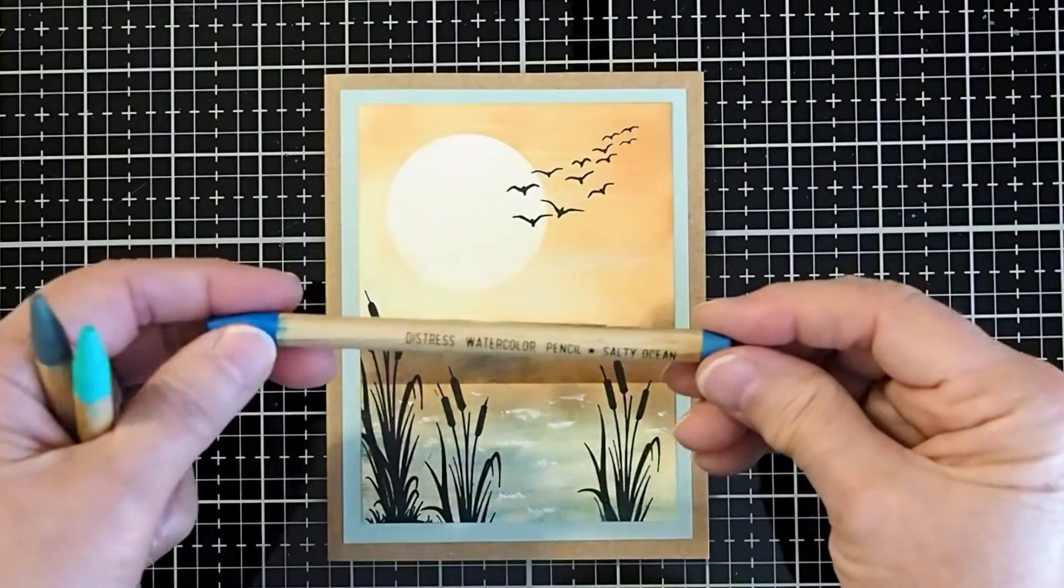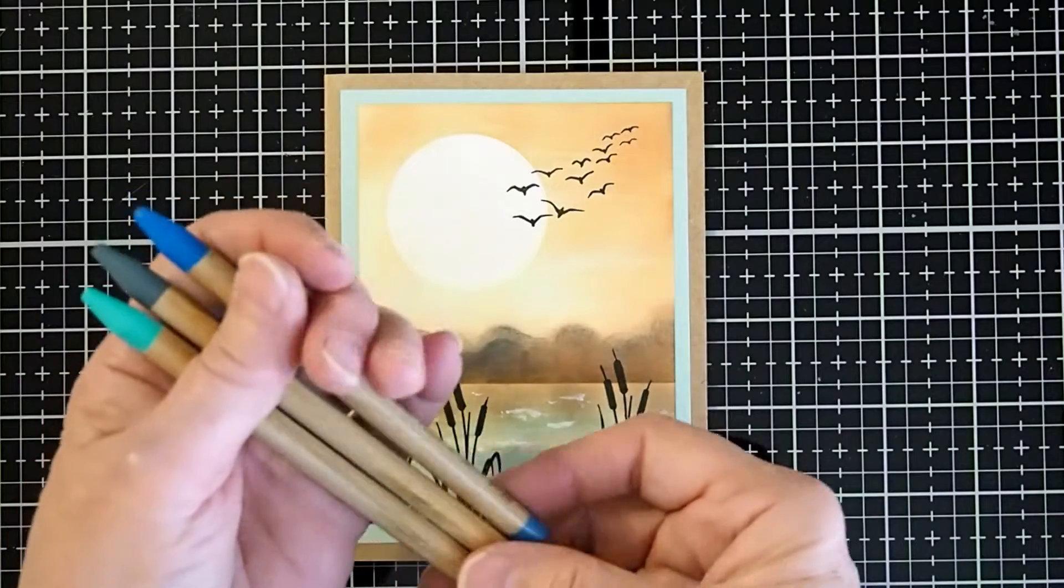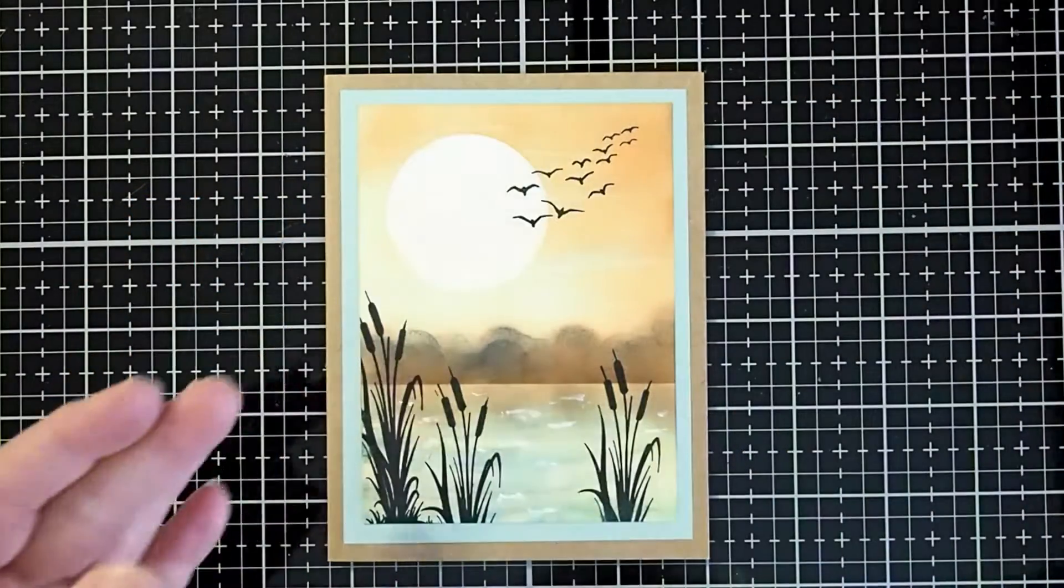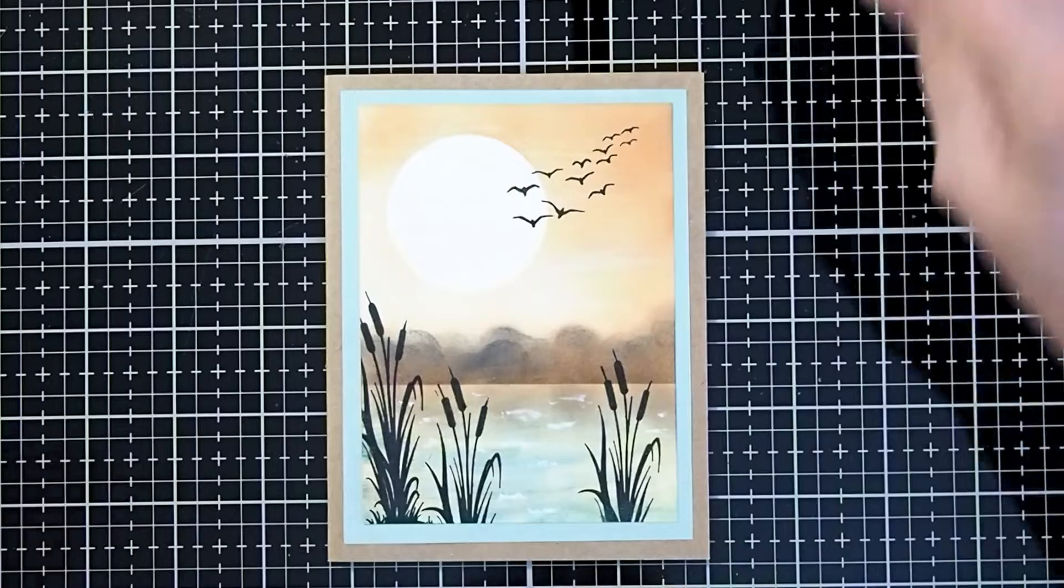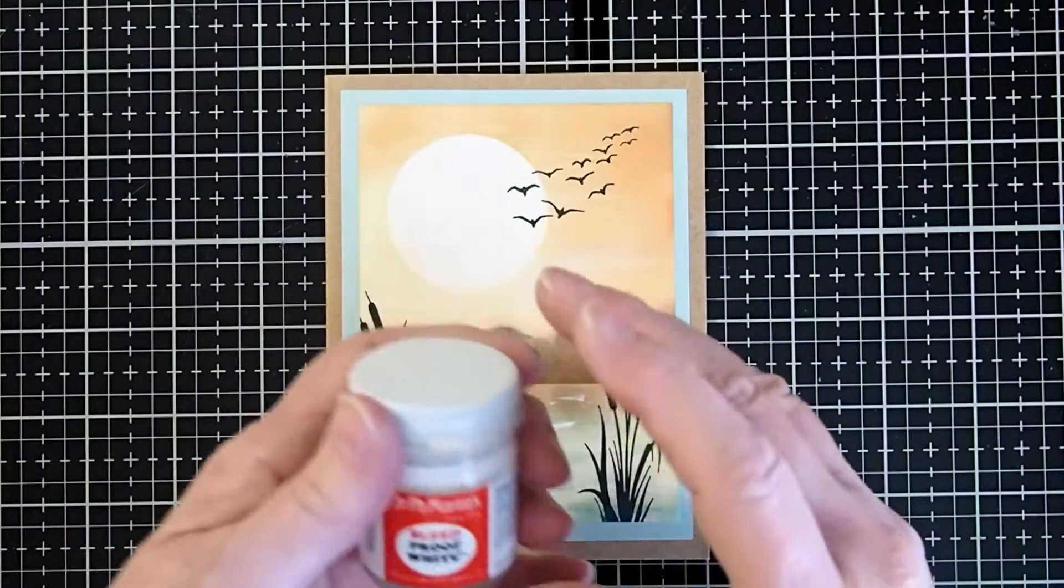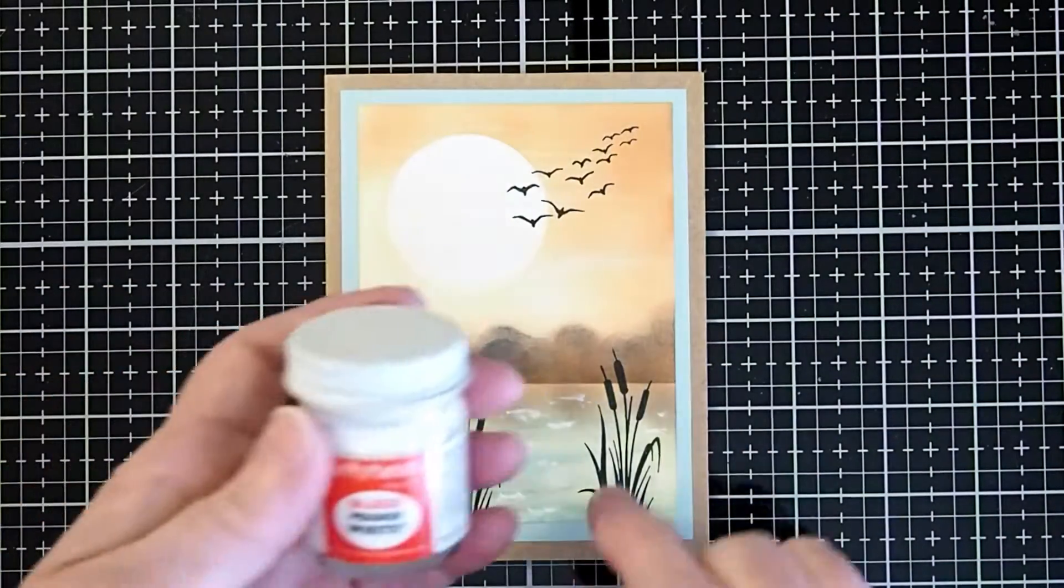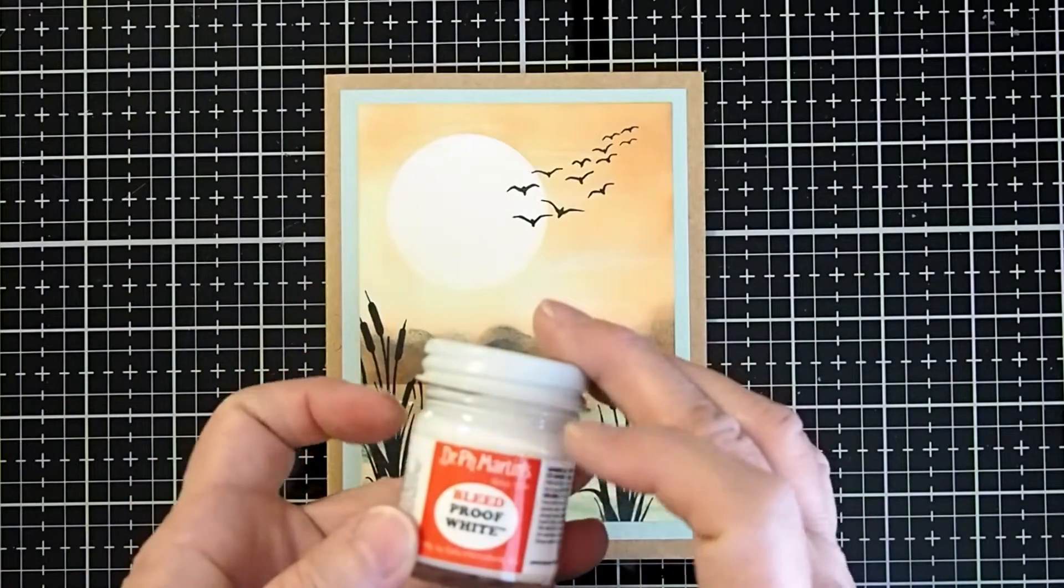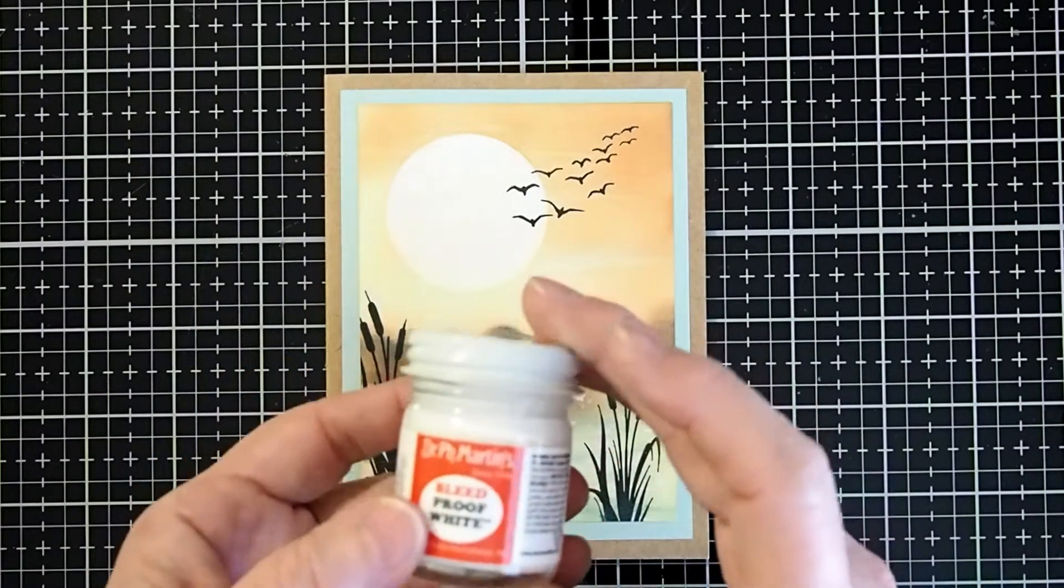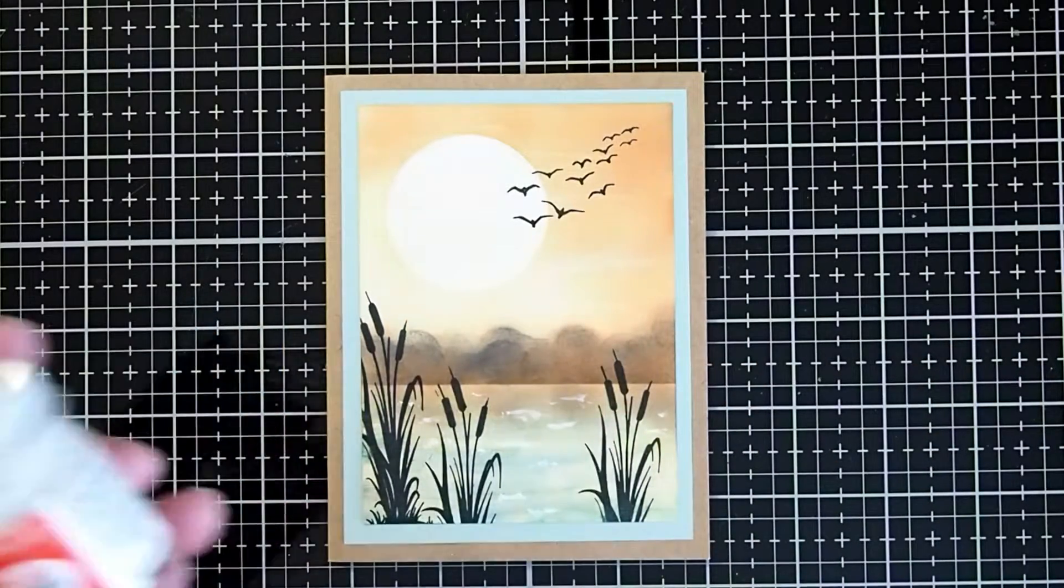And as we get into the project, I will show that you can also use inks if you don't have the watercolor pencils. I will be using a white ink to create my little white caps in the water. You can use a gesso or a paint, whatever works for you to get this effect.